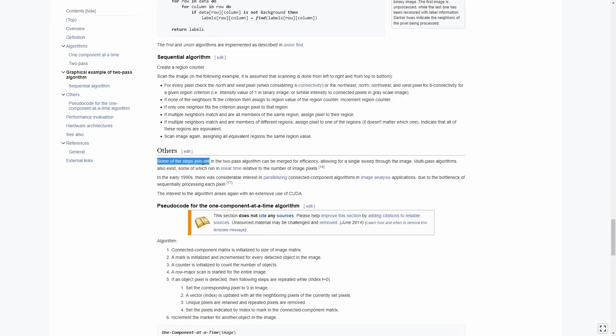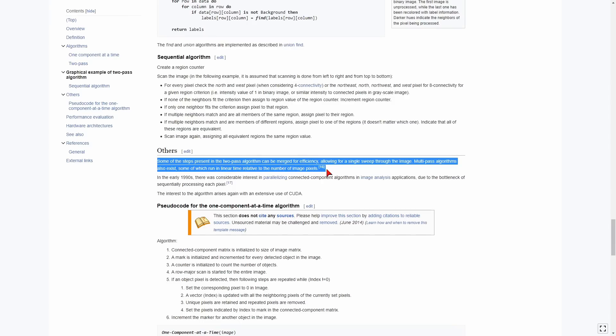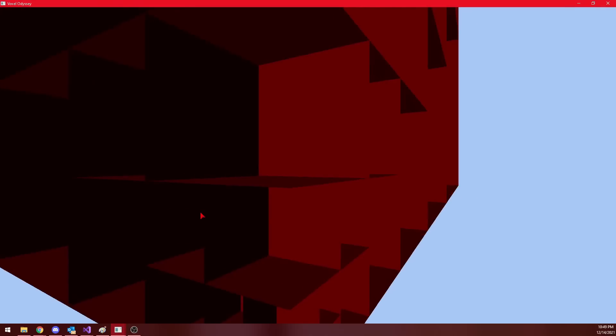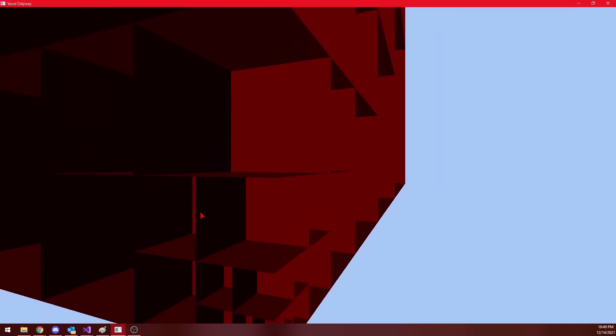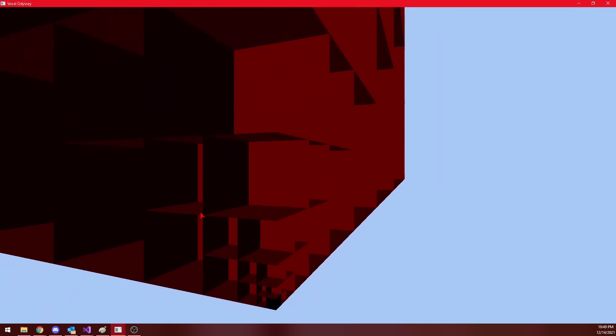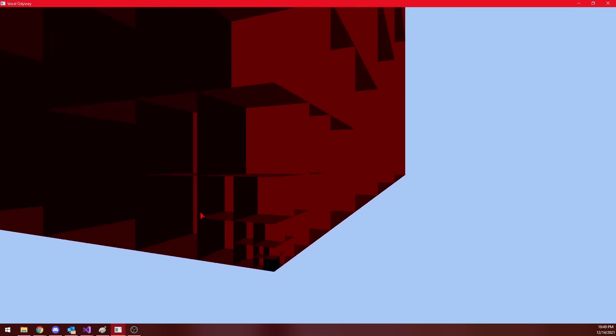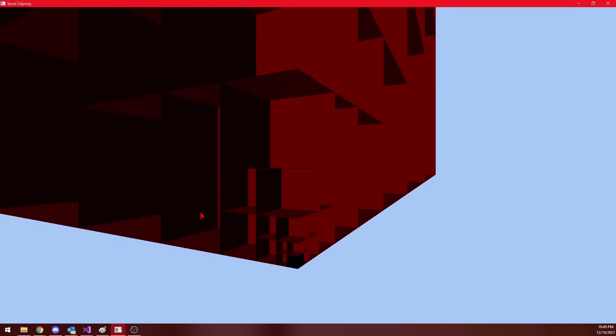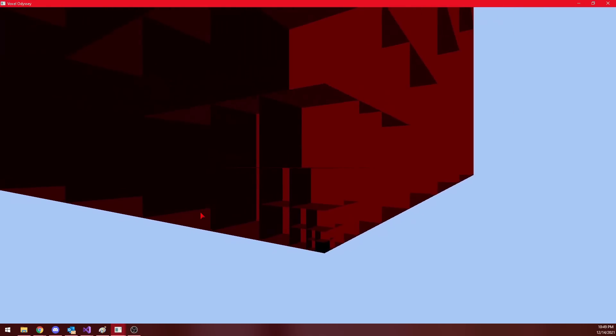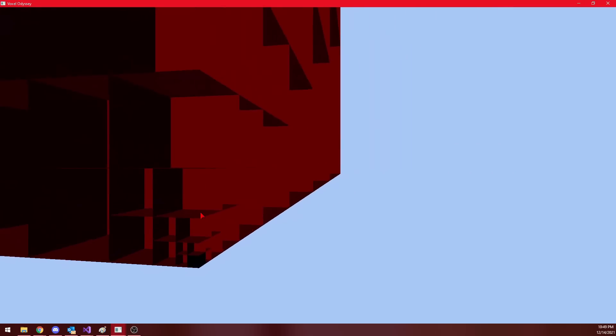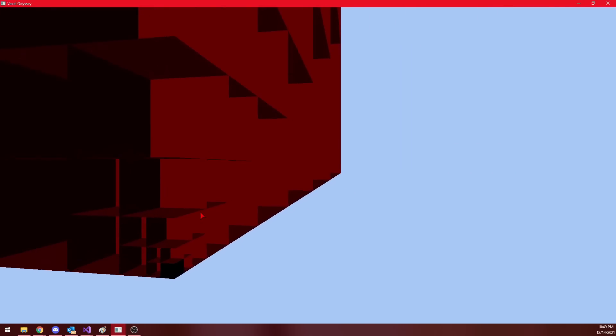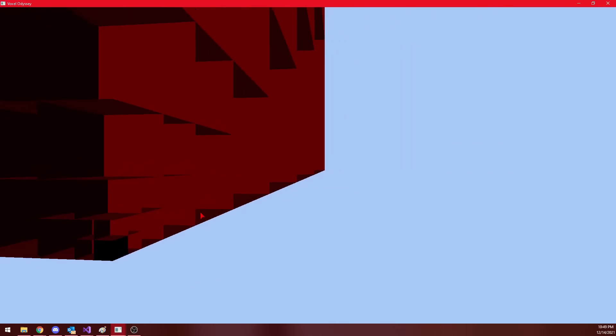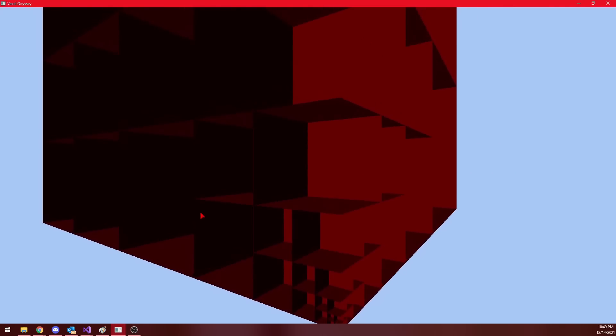But one problem with all of these algorithms that you'll see on Wikipedia is that they run in linear time to the number of pixels in your image. But is there a way to do better? Well, the people who have been watching my channel for a while can probably say it with me now. We can exploit the hierarchical structure of sparse voxel octrees.